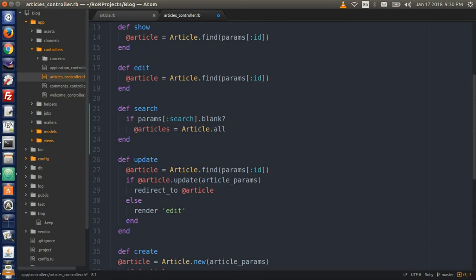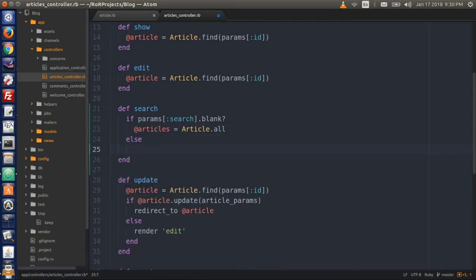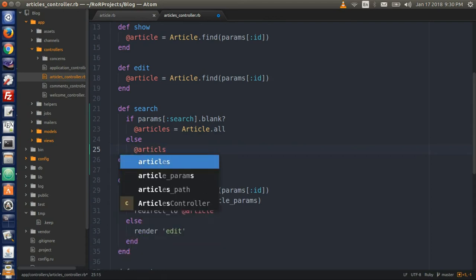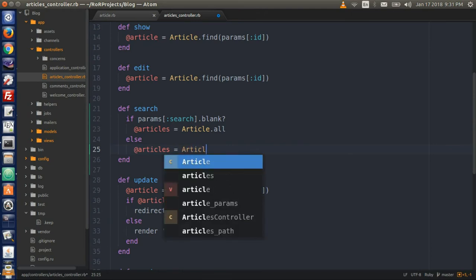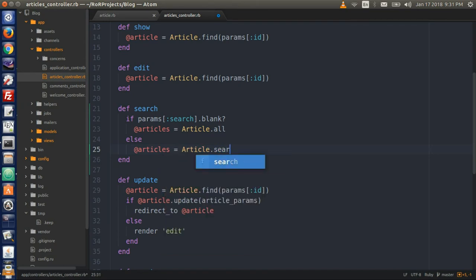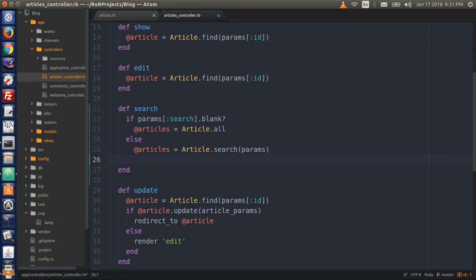But if the search form is not blank, so type else, we want @articles equal Article.search with parentheses and params within — it will be passing the search parameters. Then we need to end the if statement and end the action definition, so we have two end keywords to make sure they match up.